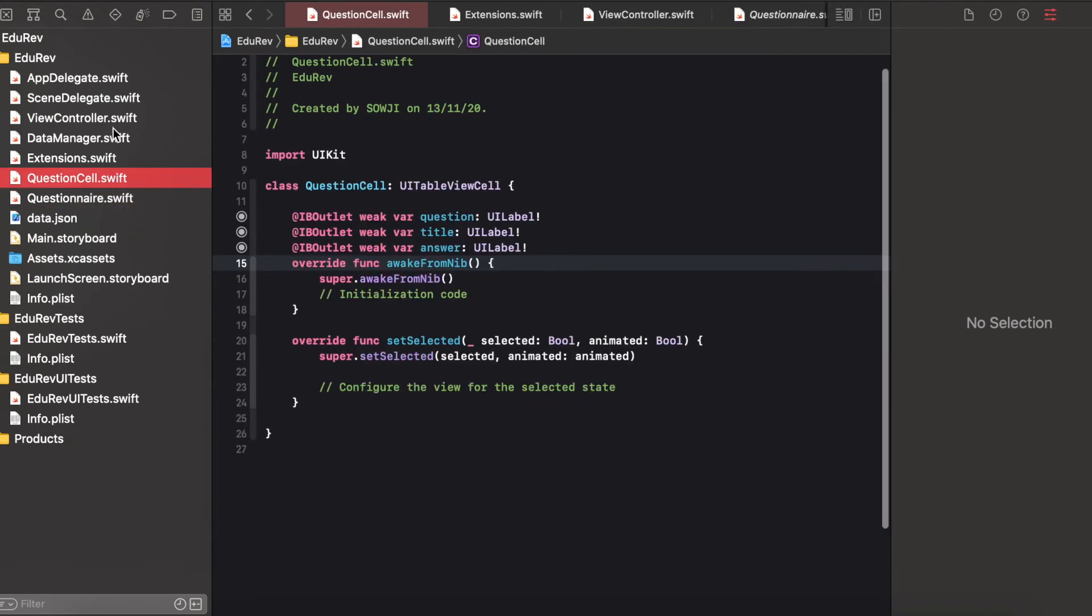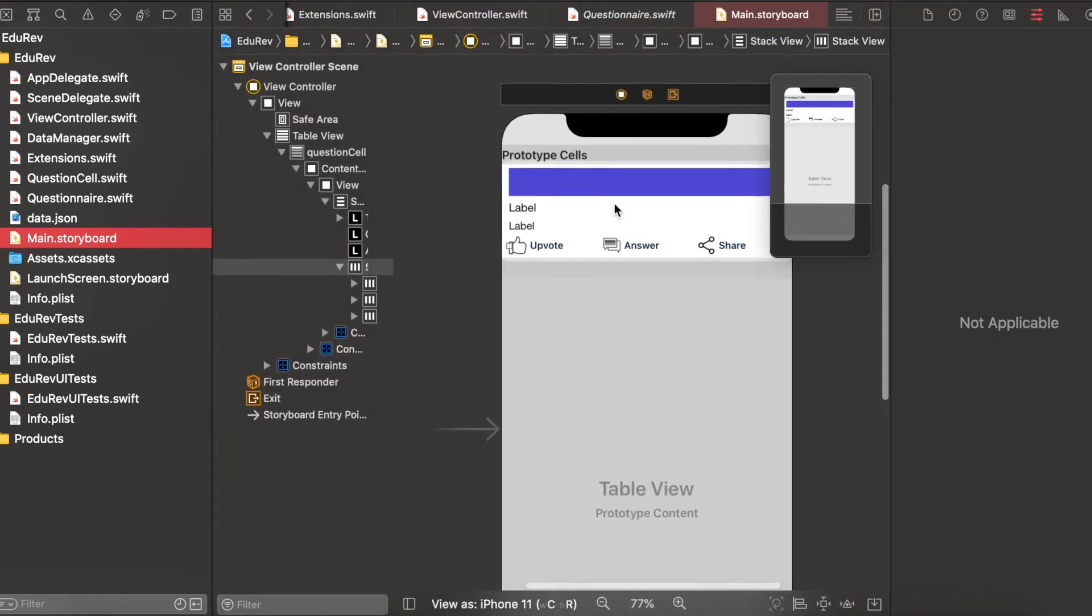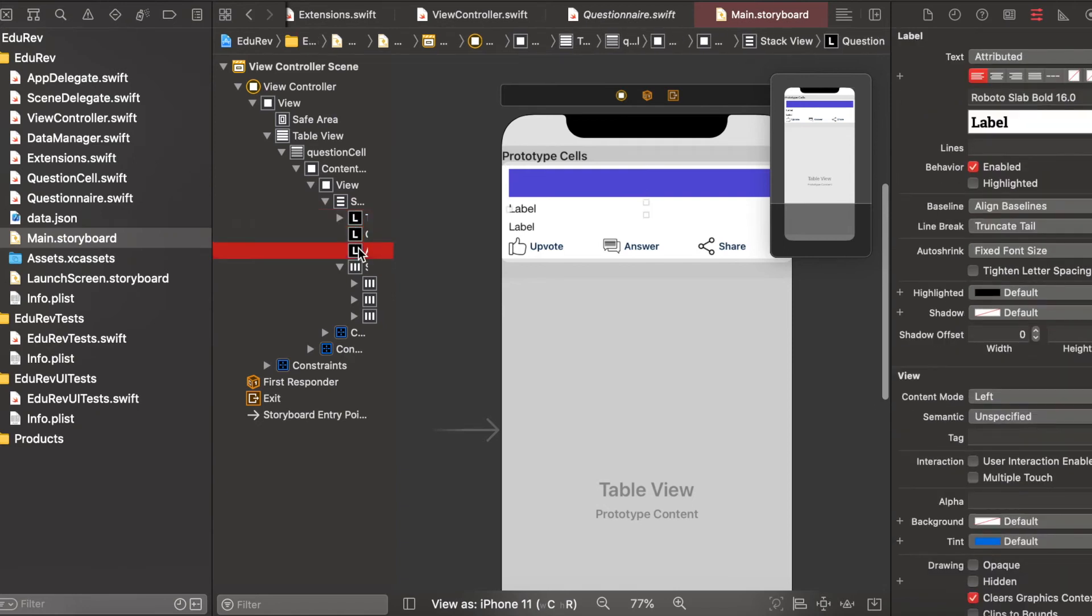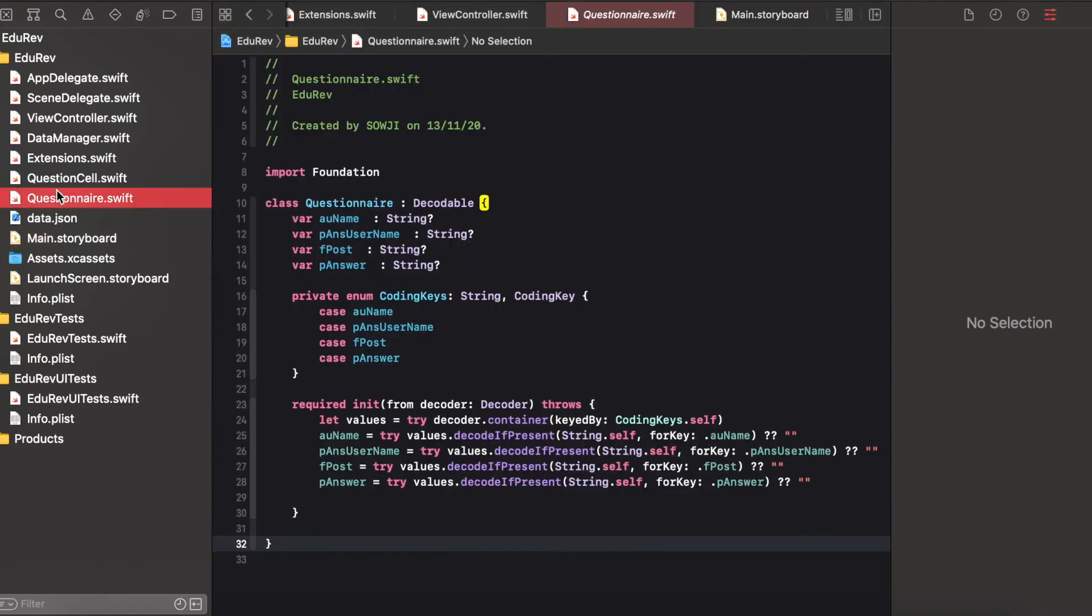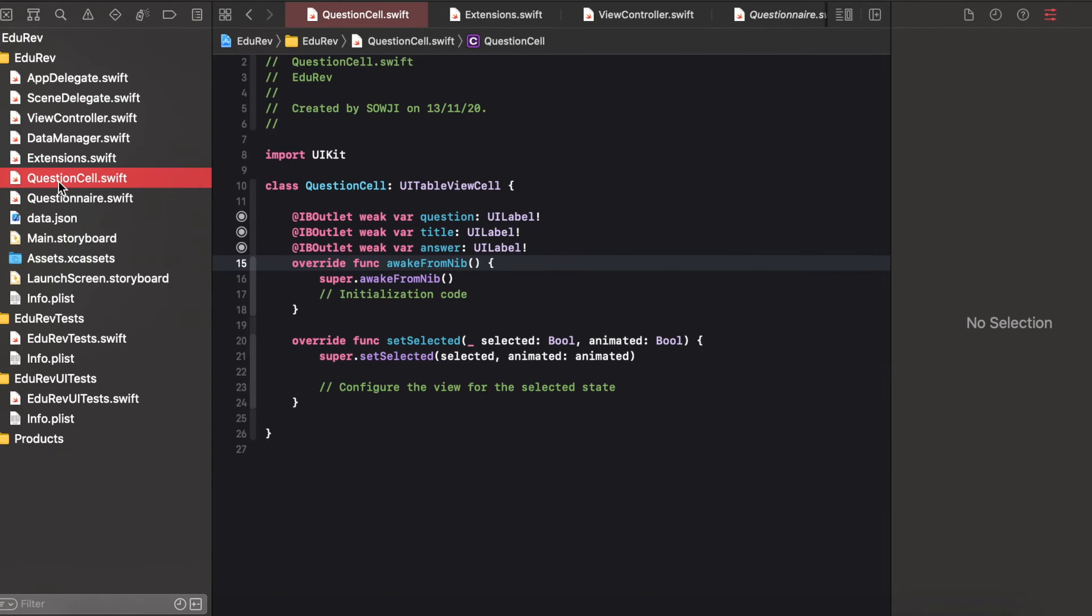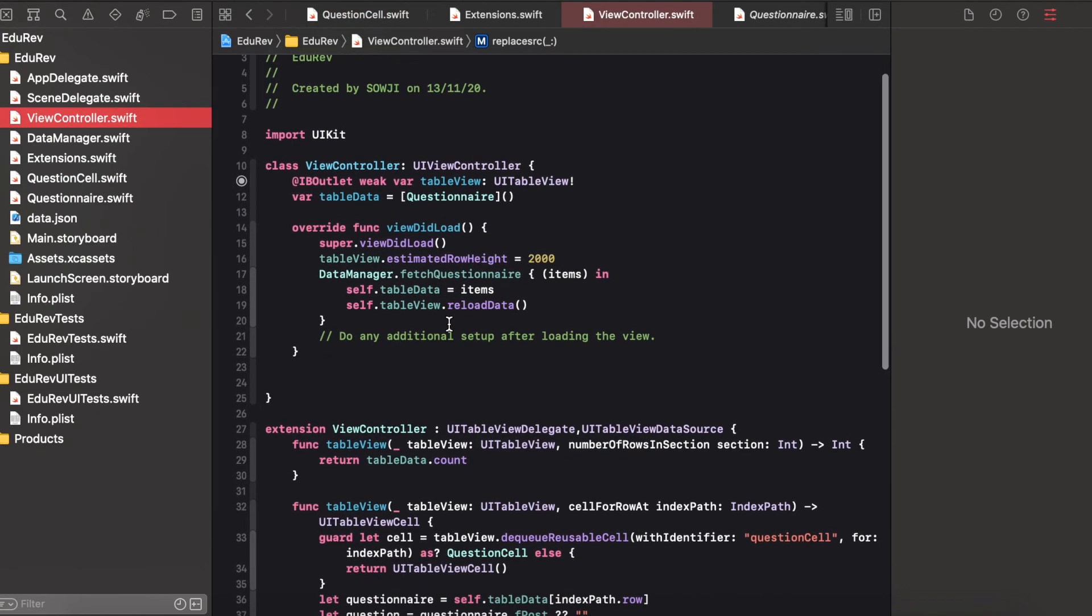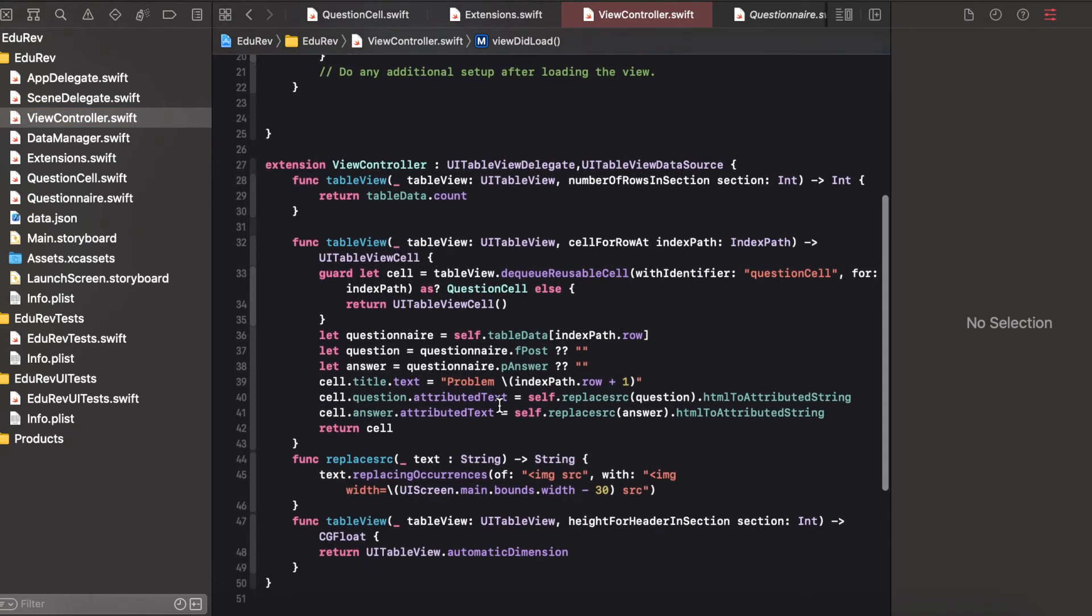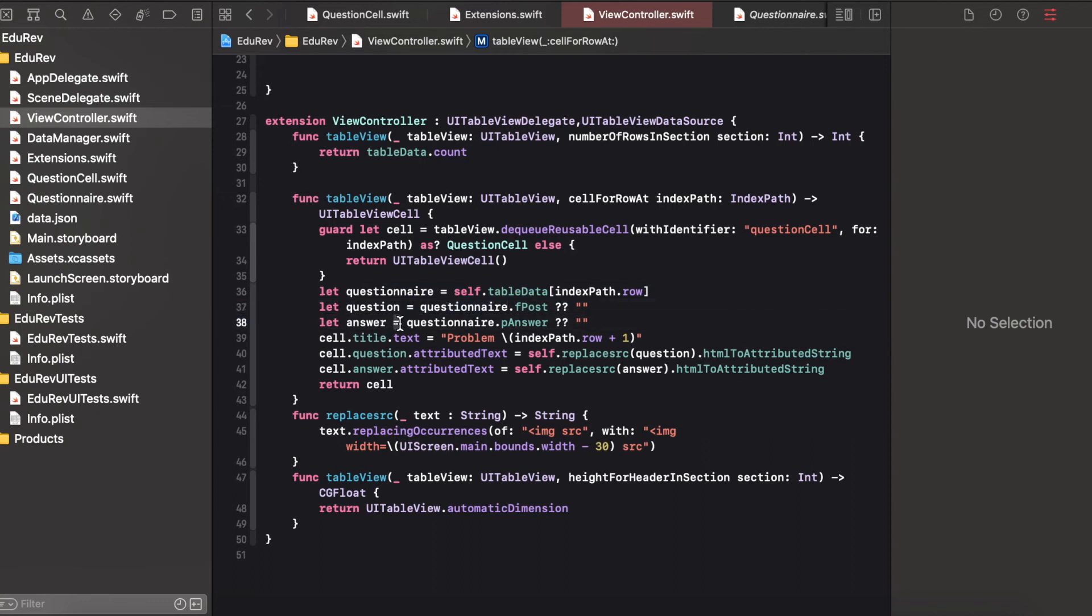And here when you see the view controller here we have a table view. In the table view cell you have question answer and the bottom upvote answer and share buttons were there and here I have created the outlets for it and so for the table view I had given the estimated height for the dynamic height and in cell for row at index path you can see I'm just getting the data from the data manager and assigning it to the respective index path to the question label.